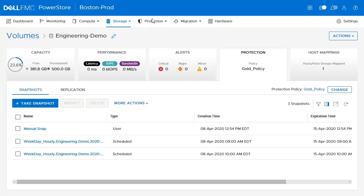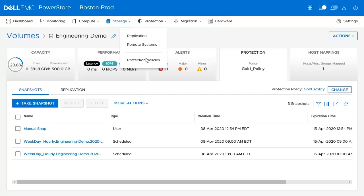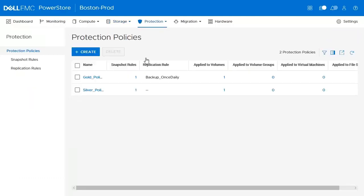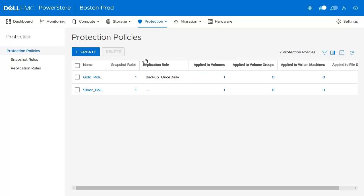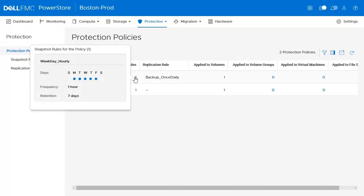Next, we'll see how it's possible to create a protection policy with a scheduled snapshot. We'll start by going to the Protection tab and click on Protection Policies. On this page, we can see a gold and silver policy already created. We can see that the gold policy has a snapshot rule and a replication rule already applied. If we hover over the snapshot rule, we see there is a rule running Monday through Friday with a frequency of taking a snapshot every hour and a retention of 7 days.